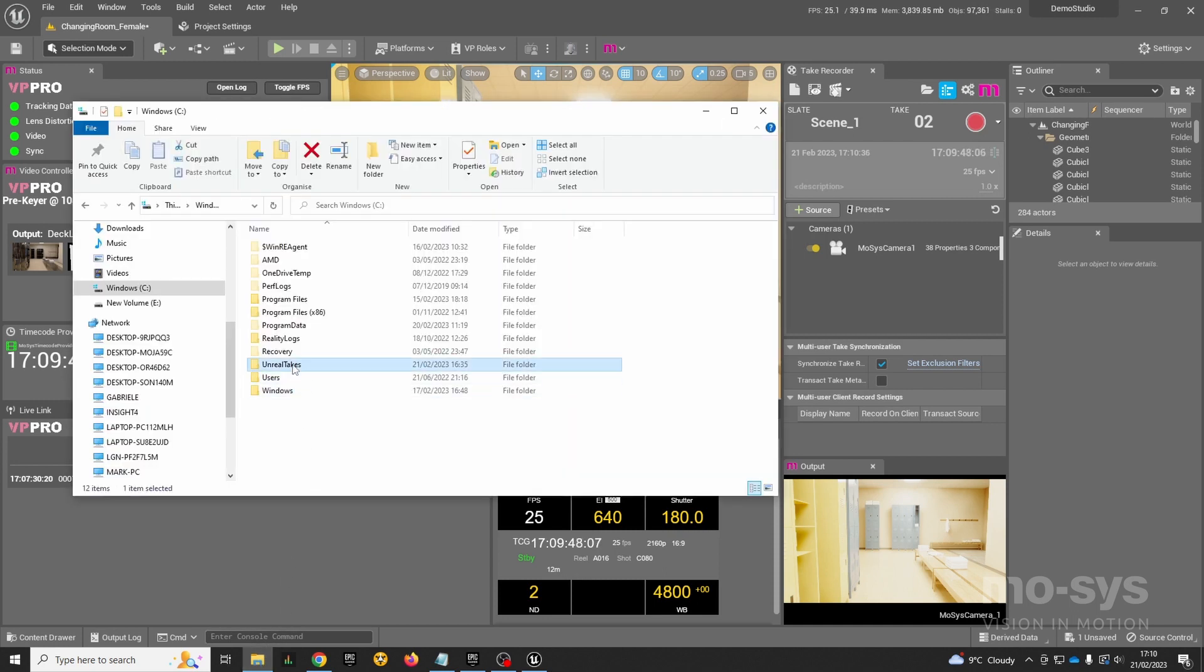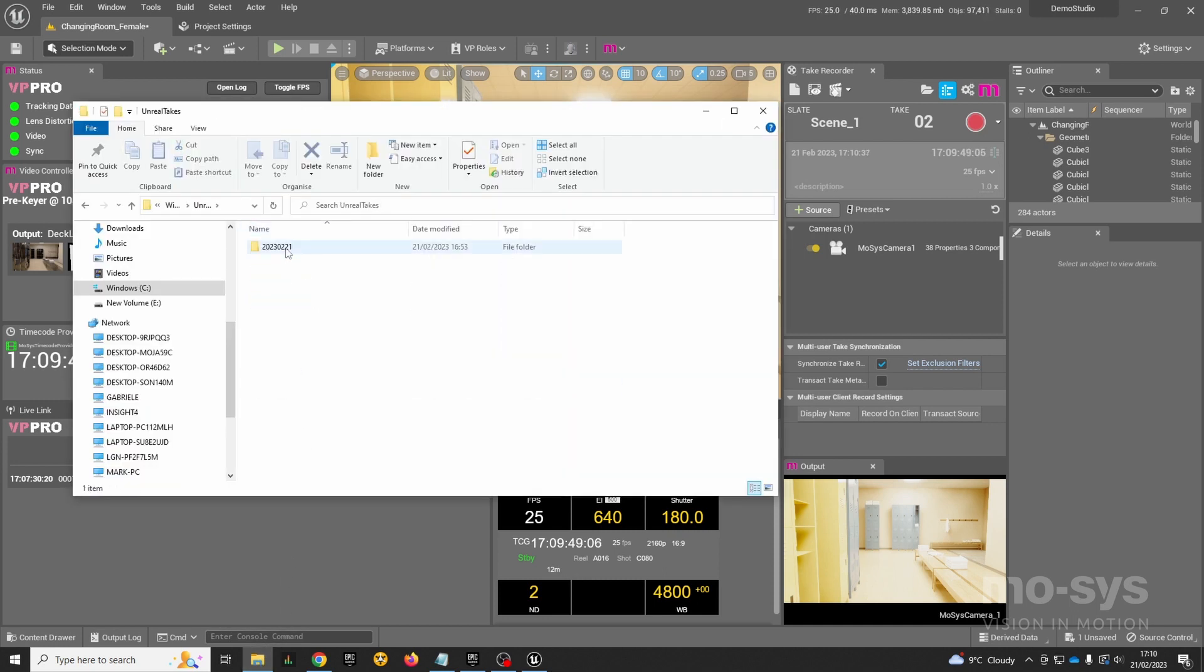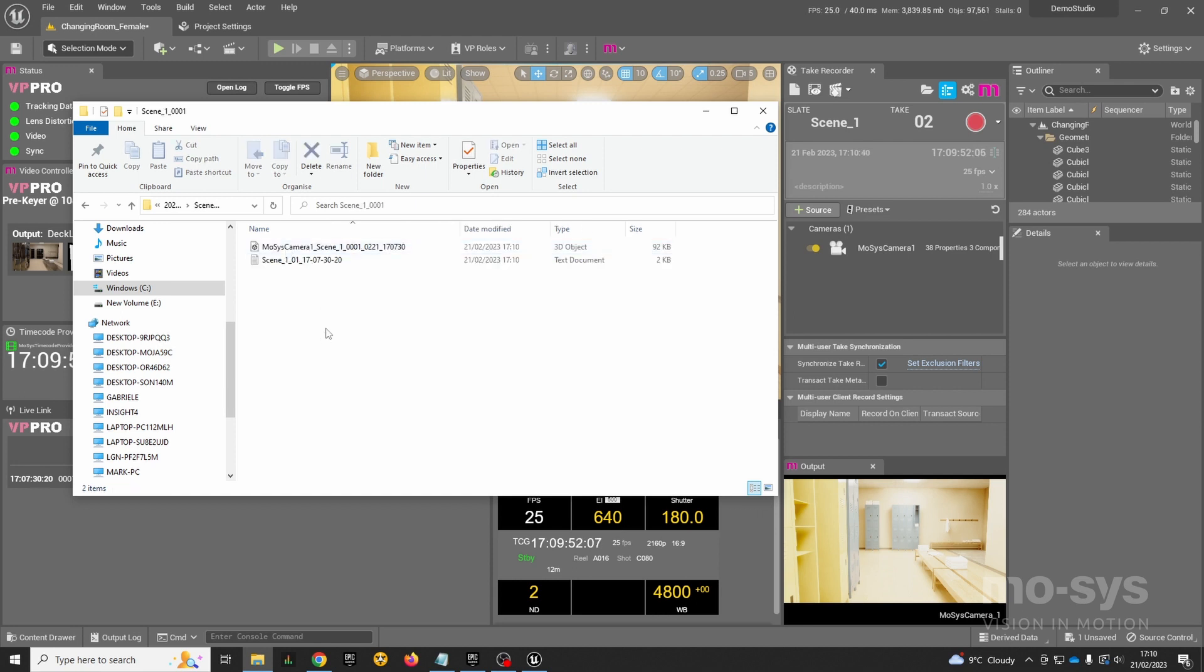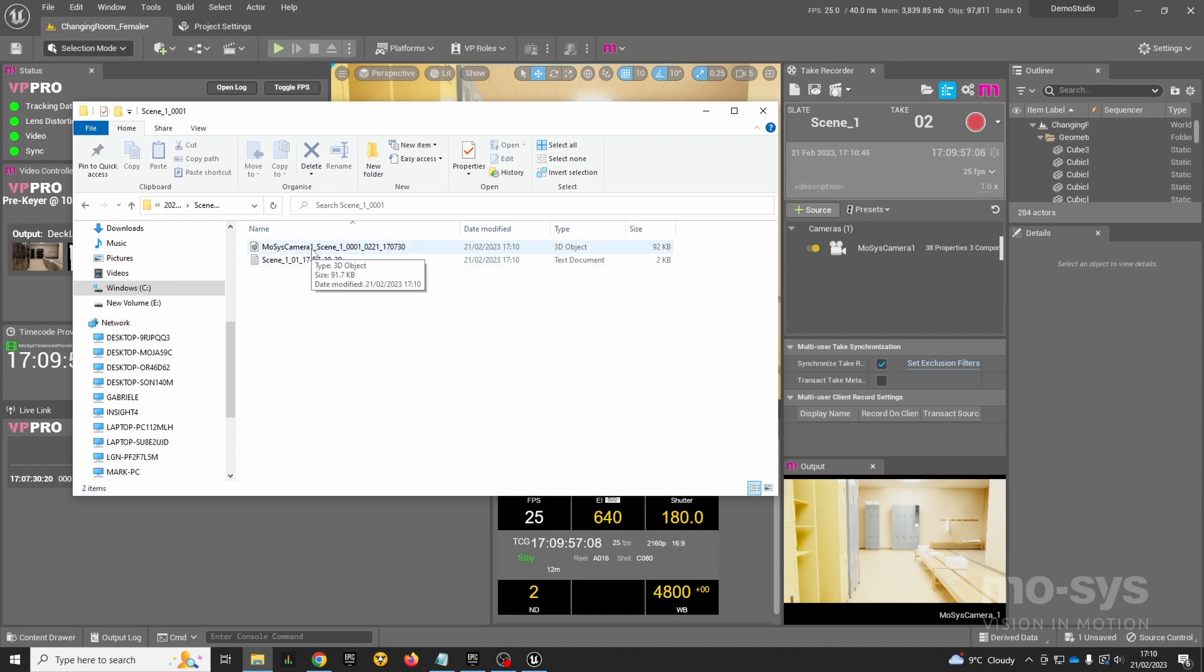You can see it's created a folder here for the scene and here is the take. We have two files for every single recording. We've got an FBX file, which will contain the motion of the camera as an animation that can be brought into applications like Nuke and Maya.